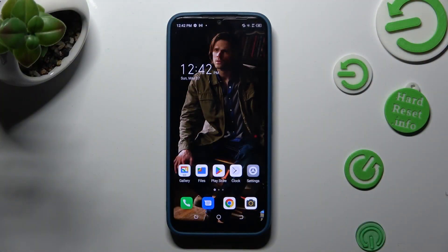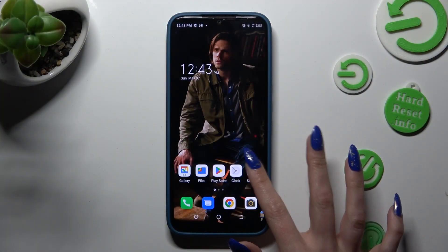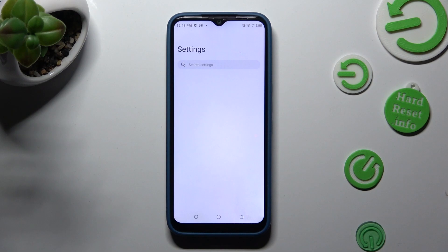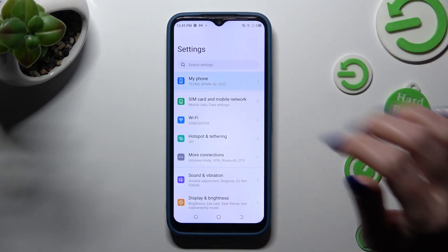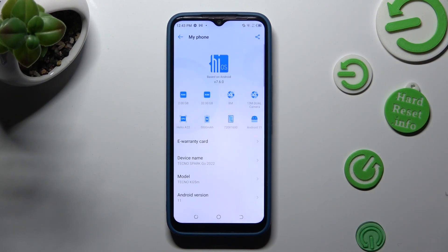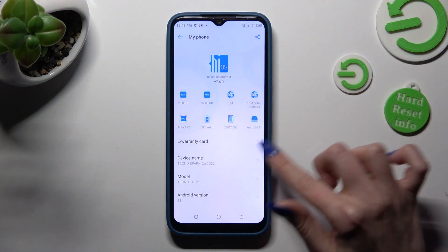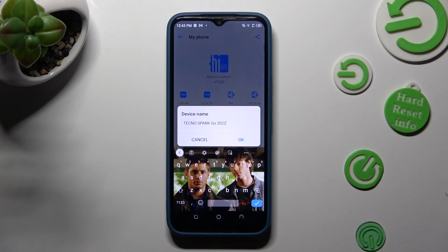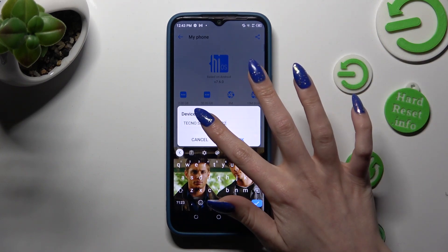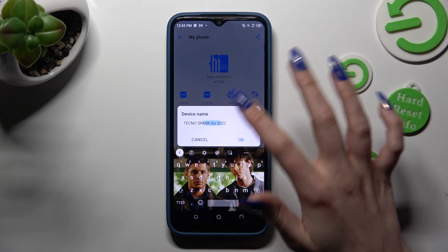Start by opening the device settings. In them, just tap on My Phone at the top, then click on the device name section and type in whatever you wish to.